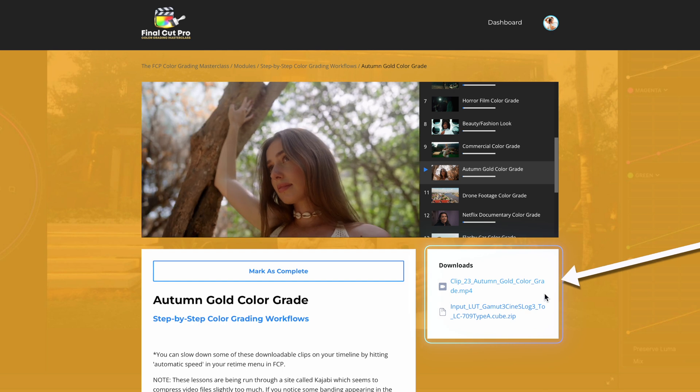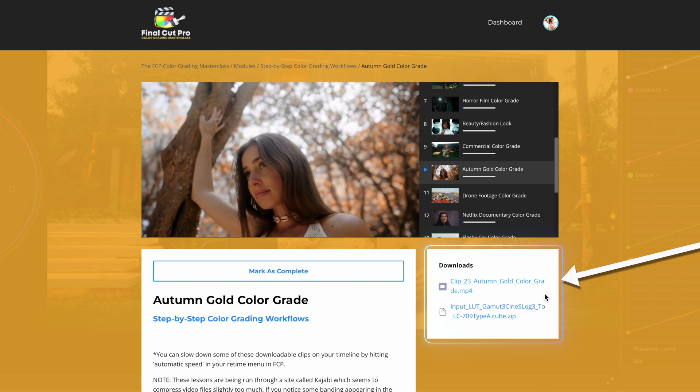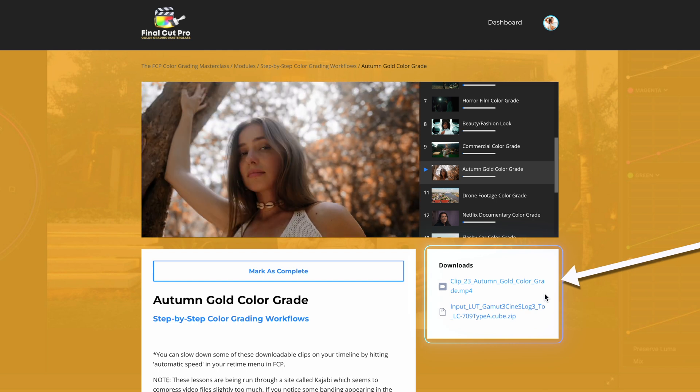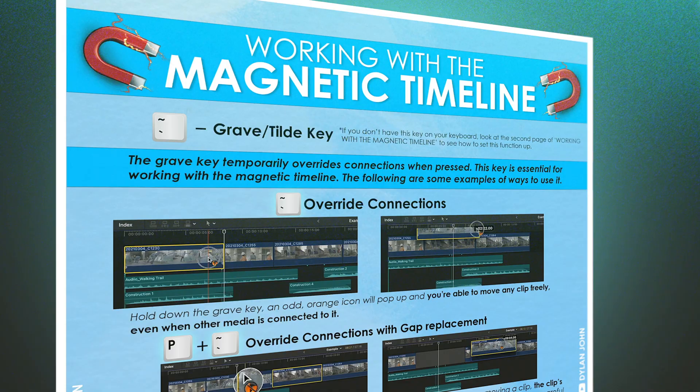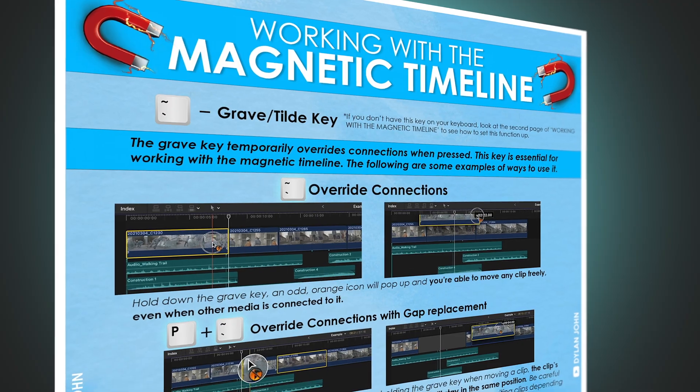There are 4K clips that you can easily download and follow along with, free LUTs, and an FCP shortcuts guide.